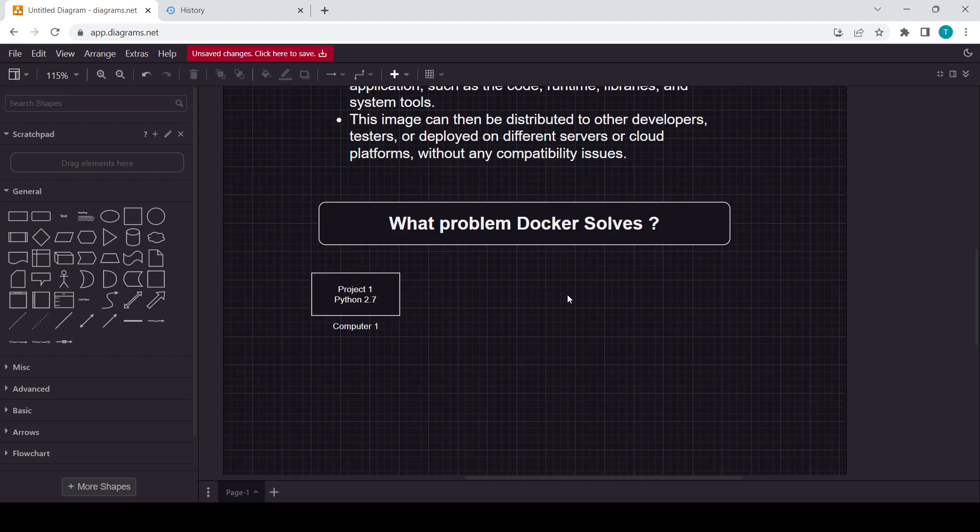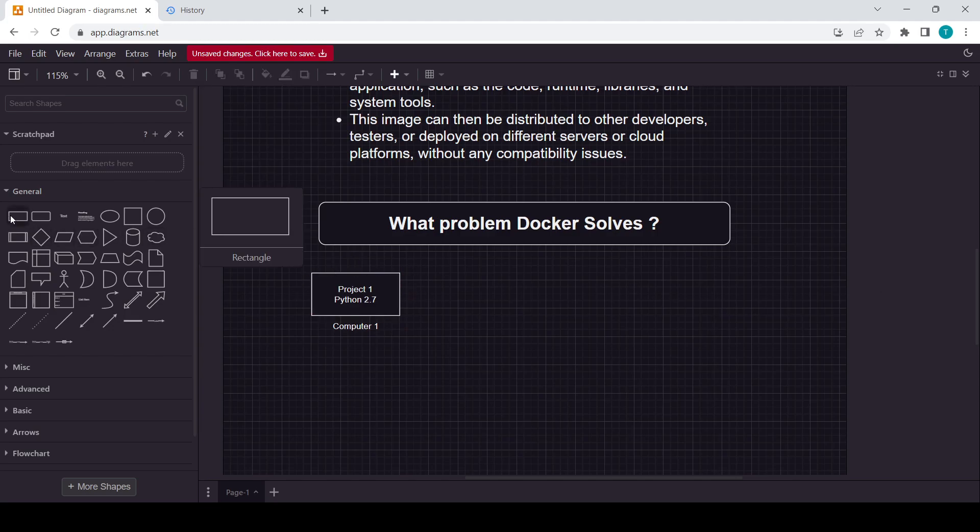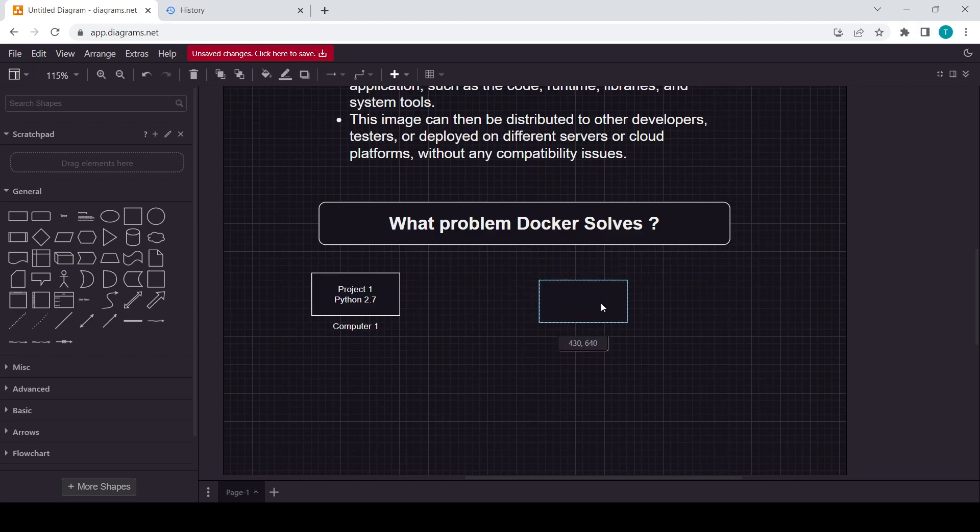And the scenario is like this project is created by your friend. Suppose this project is created by your friend and your friend sends you this project. Now in your PC, this one is Computer 2.